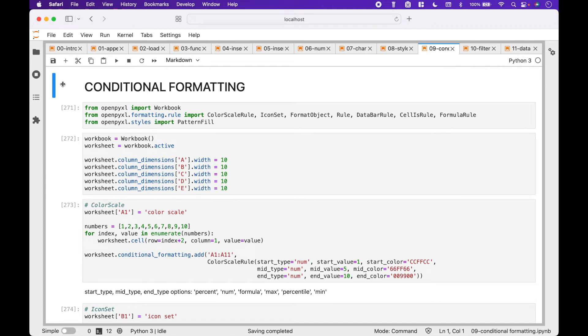Welcome back! In this Python tutorial, we are going to go over how to use the OpenPyExcel package to apply conditional formatting to spreadsheets with LibreOffice Calc. The example shown will also work with Excel and Numbers, etc.